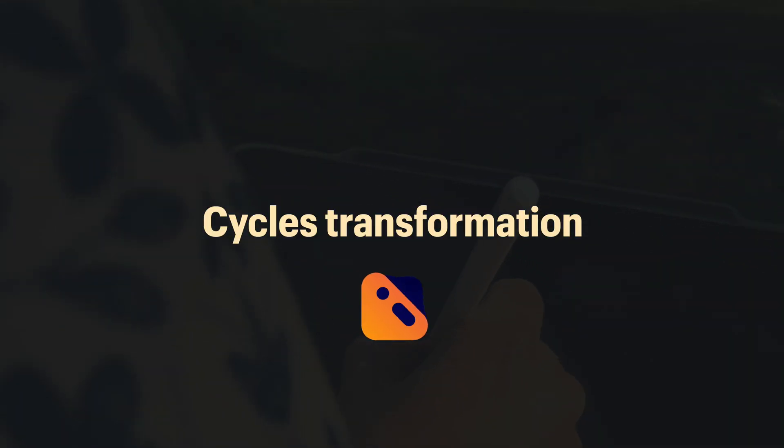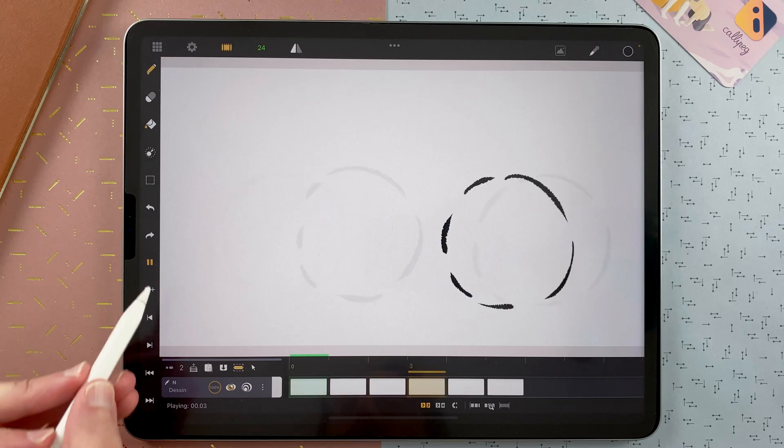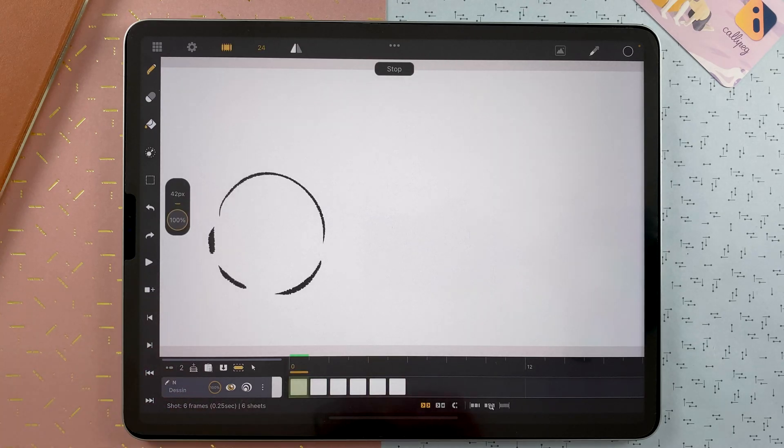In Callipeg, you can create cycles. For that, you have to select multiple sheets. With the tap, then tap and drag.